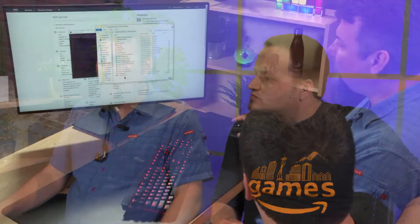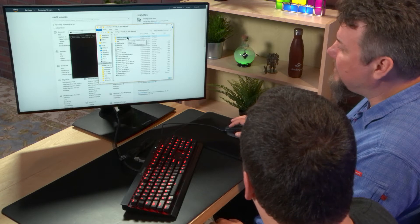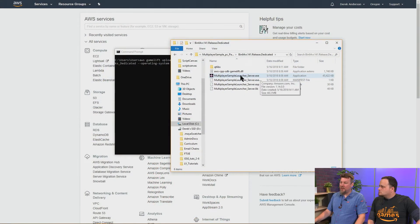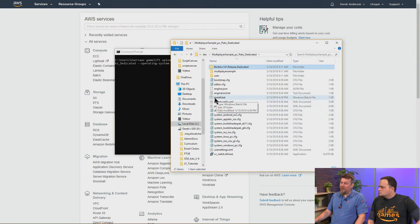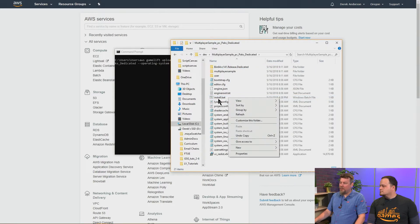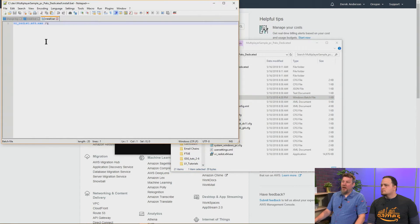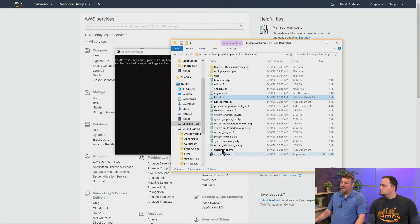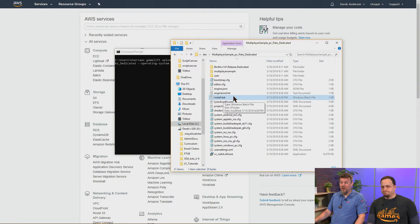Once we've got our local server integrated with Gamelift, we're going to create a build package. Here's an example one. Inside the build package, the executable is somewhere — there's our server executable. In the root, we also have an installation batch file. The installation batch file contains instructions on how to install any dependencies for the system. In this case, we're going to do the Visual C++ redistributable package. The install.bat — or if you're using Linux, we're going to use a shell script install.sh instead — we're going to look for either one of them in the root of the build package.